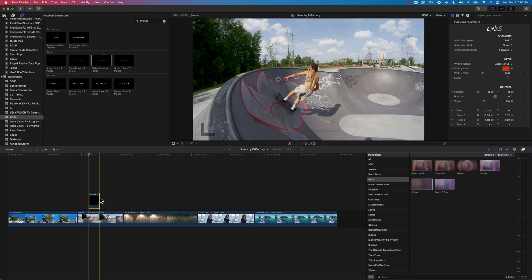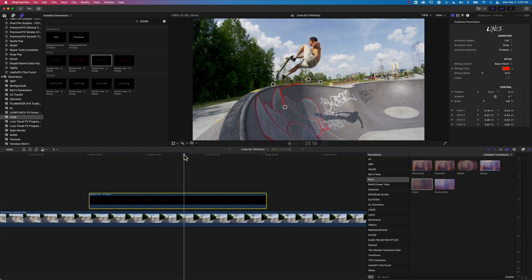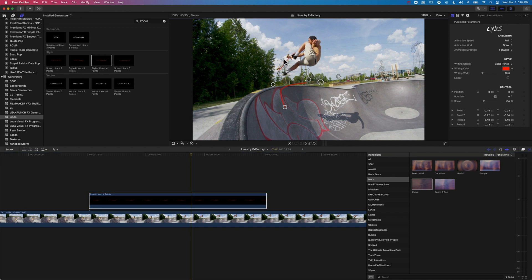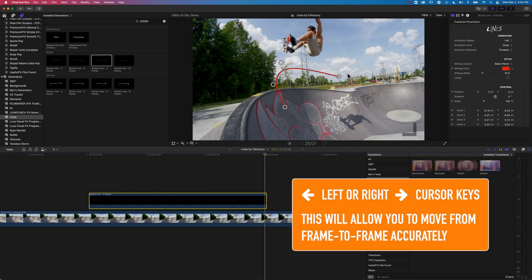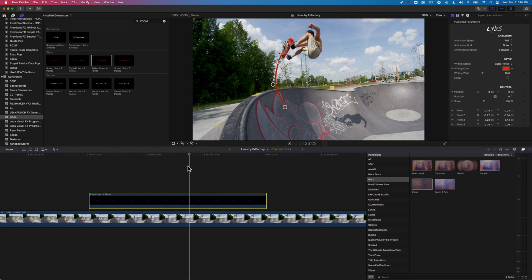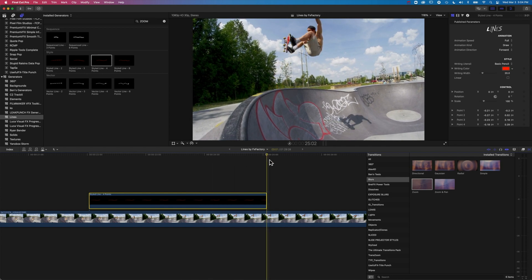We'll nudge our clip back a bit and we're going to have our first point down here. We'll zoom in on the timeline, then come ahead in time to get the second point to animate to here, then ahead again to place the third point, and then up to the top where he's ready to drop we'll move that final point. Scrubbing back, you can see the line follows him as he moves up the ramp. If it's not perfect the first time you can always nudge the on-screen controllers to get it animating on perfectly.